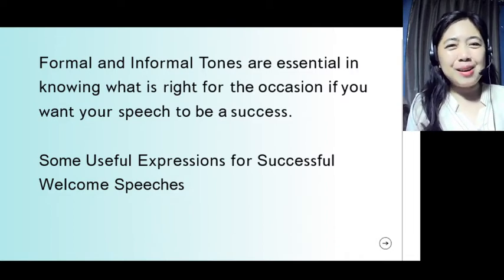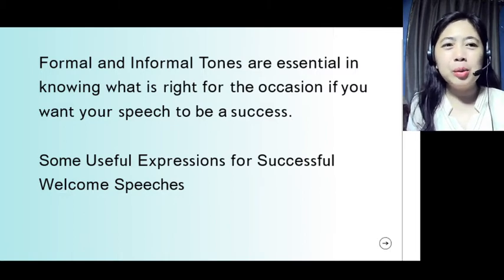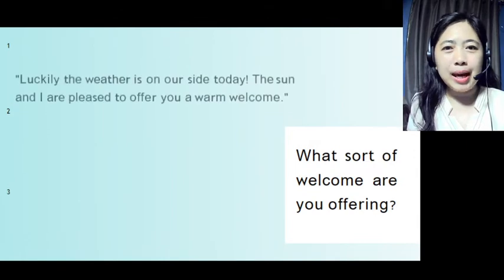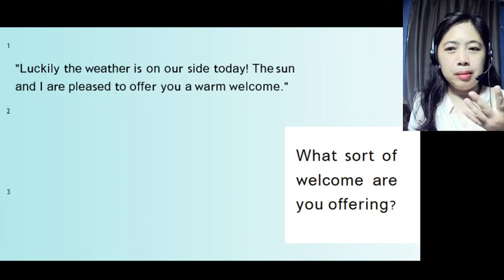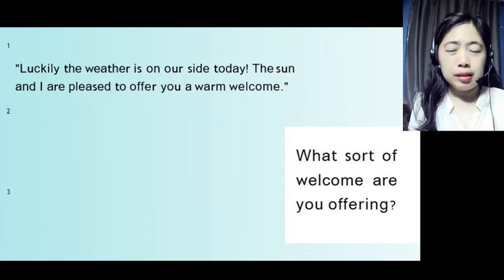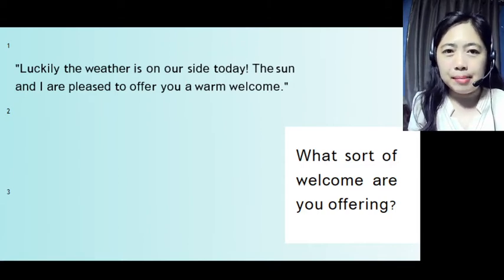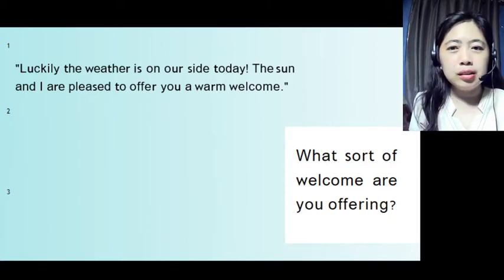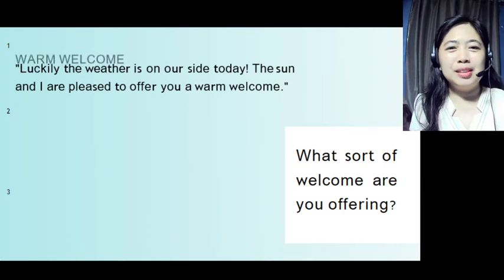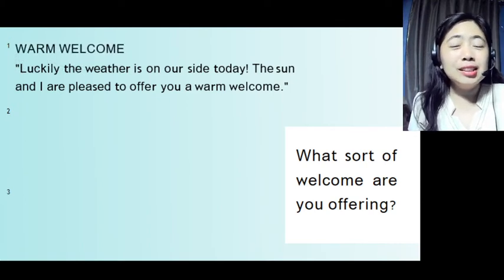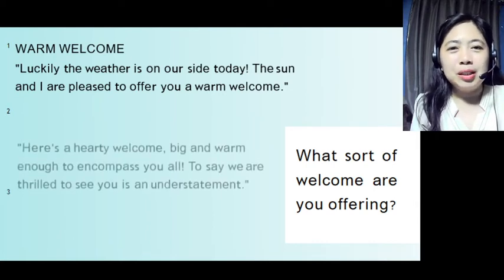So here we have the 11 useful expressions for successful welcome speeches. The first one — what sort of welcome are you offering? If you use this statement: 'Luckily the weather is on our side today. The sun and I are pleased to offer you a warm welcome.' You can use this statement for a warm welcome to start your welcome address.